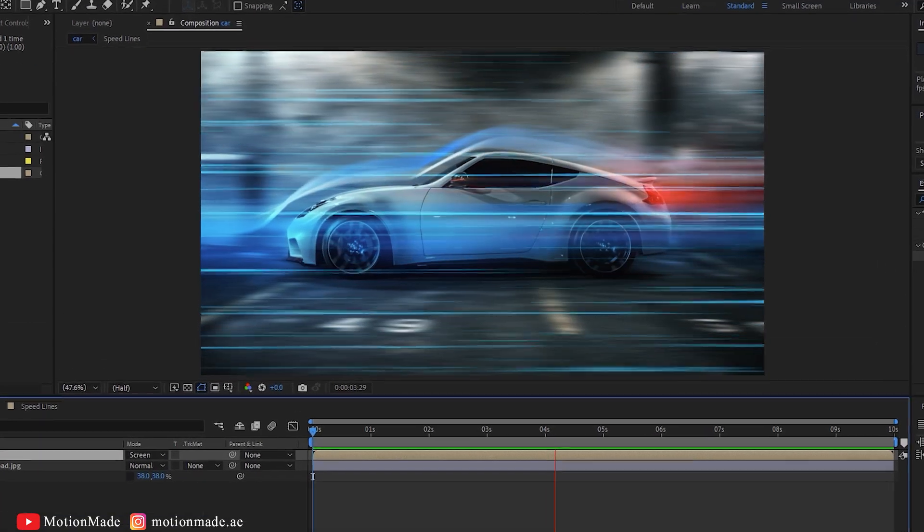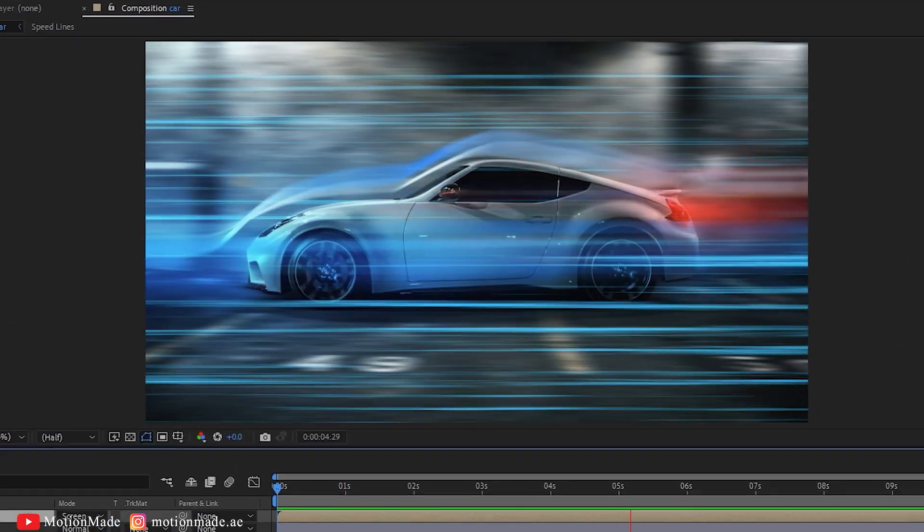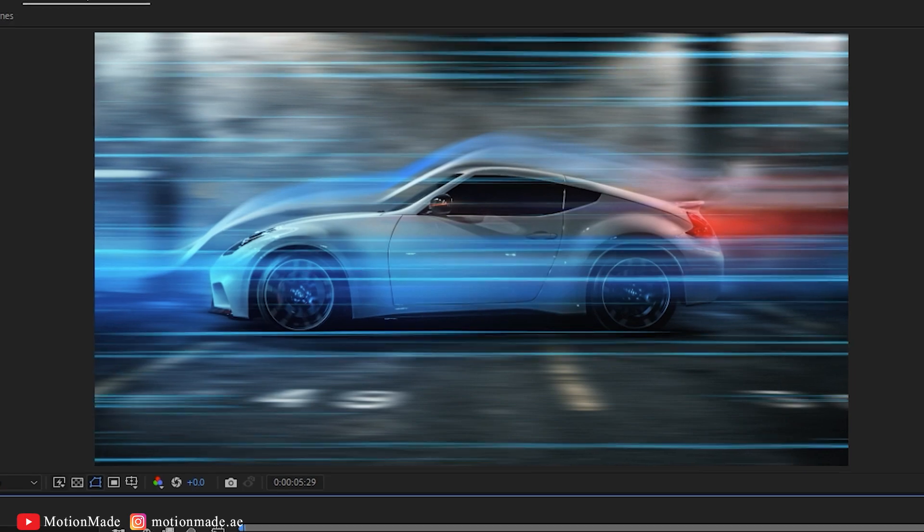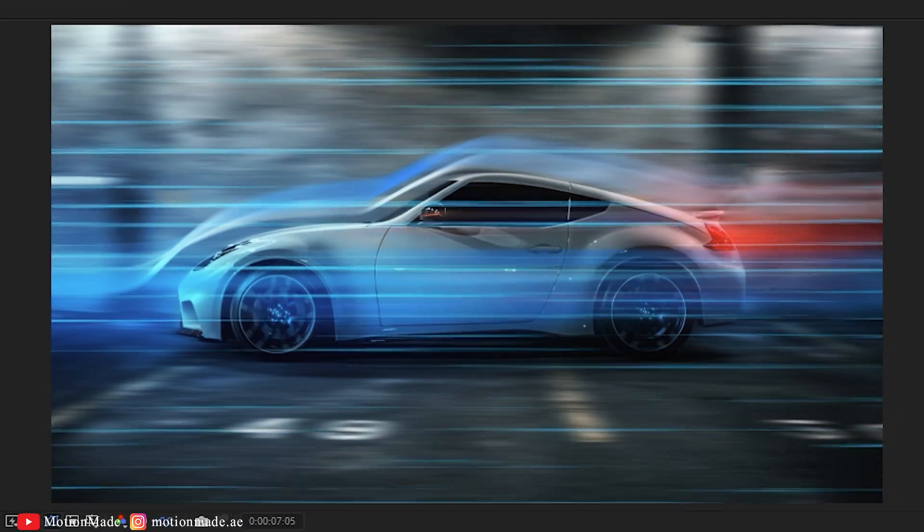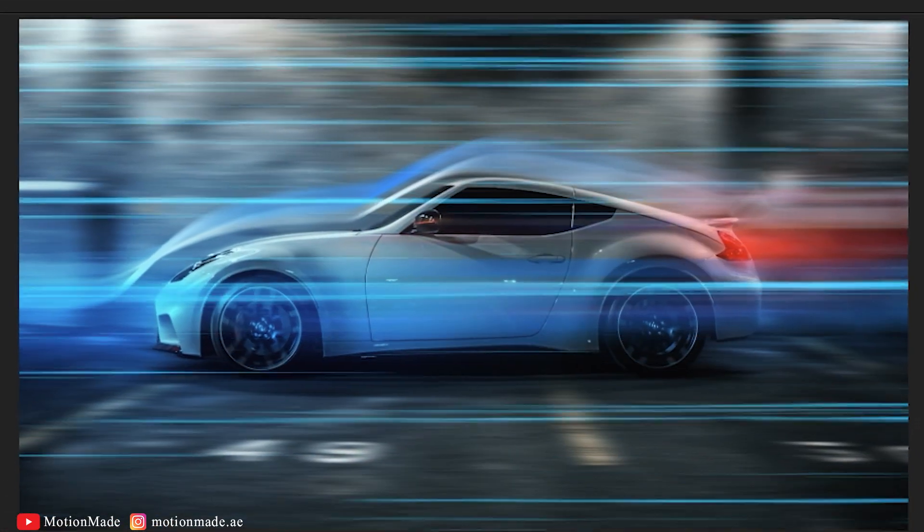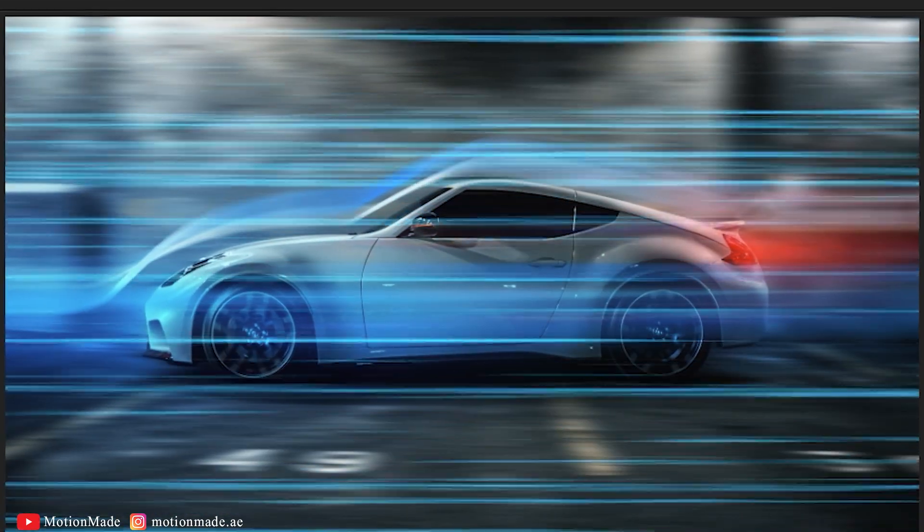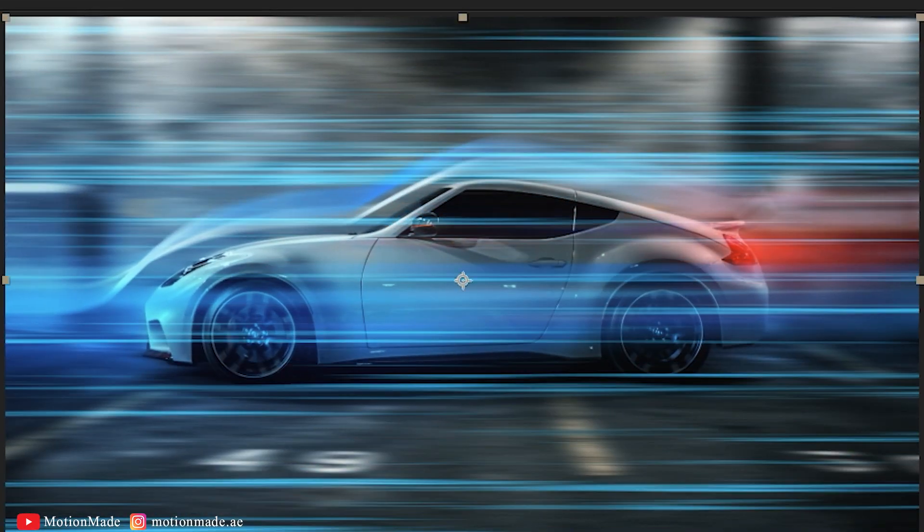You can adjust the numbers and properties to achieve your desired Speedlines settings. Thank you for watching the MotionMade Tutorial.